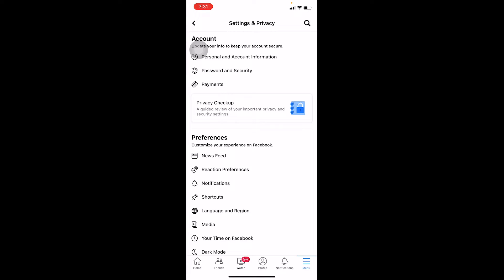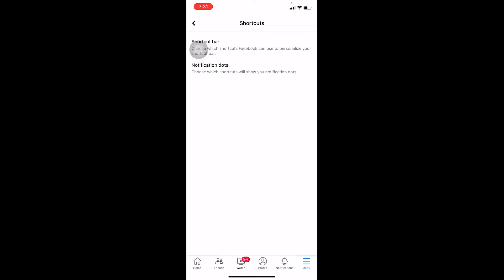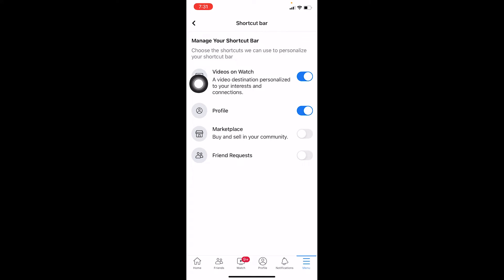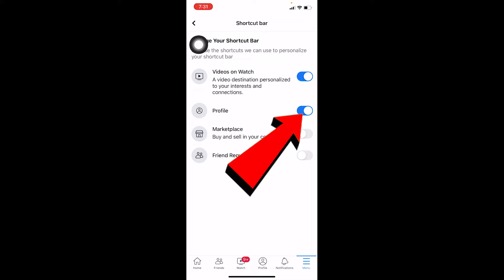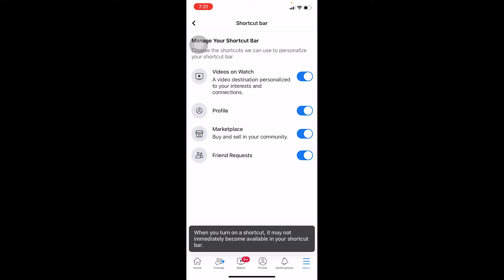Once you're in Settings, under the Preferences tab there will be Shortcuts — on my screen it's right under Notifications. Go to Shortcuts, and this works the same for both Android and iPhone. Go to the Shortcut Bar and make sure you turn on Videos, Watch, Profile, and Friend Requests — all of these should be turned on.